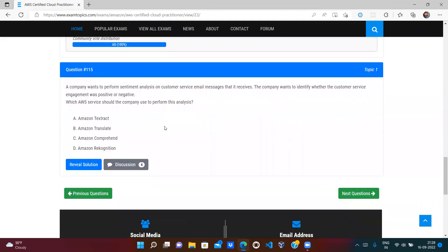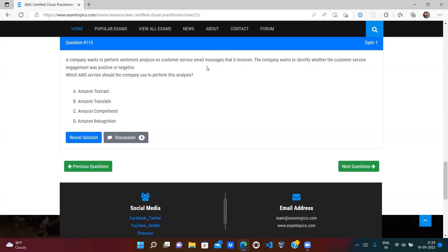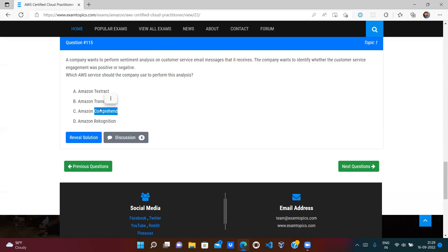A company wants to perform sentiment analysis on customer service emails to identify whether customer engagement is positive or negative. Textract extracts text from images, Translate converts between languages, and Rekognition recognizes persons in images. Amazon Comprehend is the correct answer — it works on Natural Language Processing (NLP), and sentiment analysis requires NLP. Option C (Amazon Comprehend) is correct.